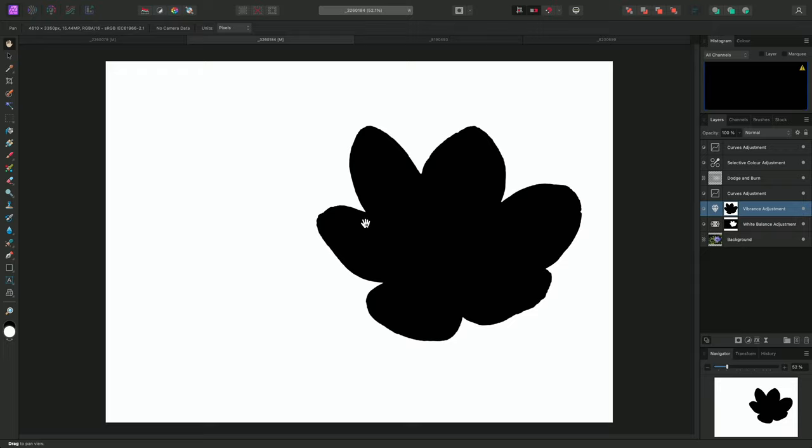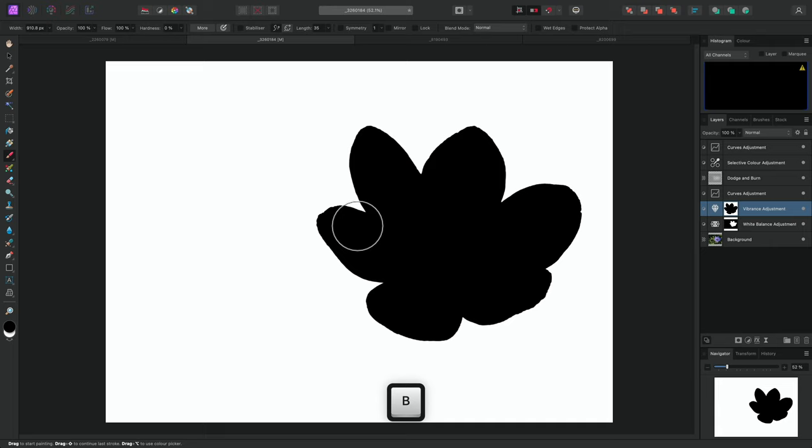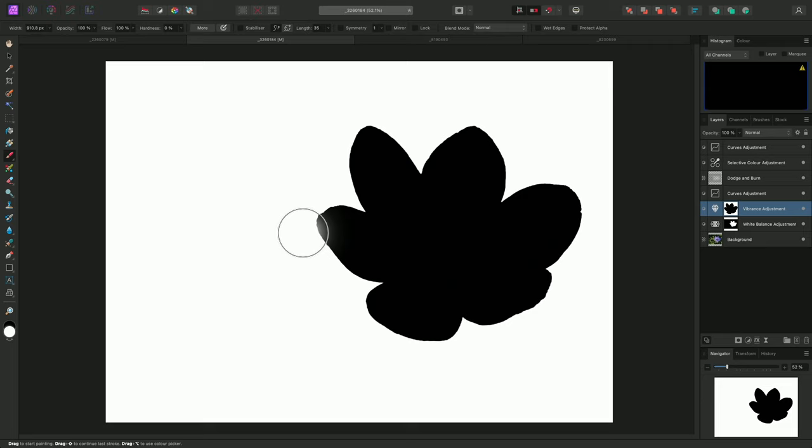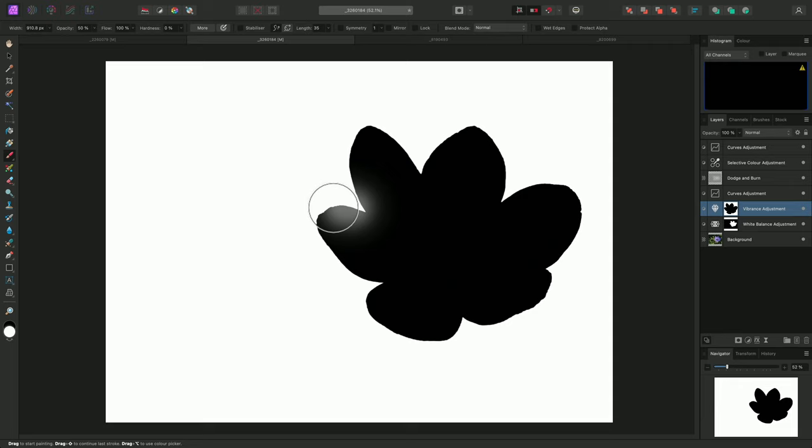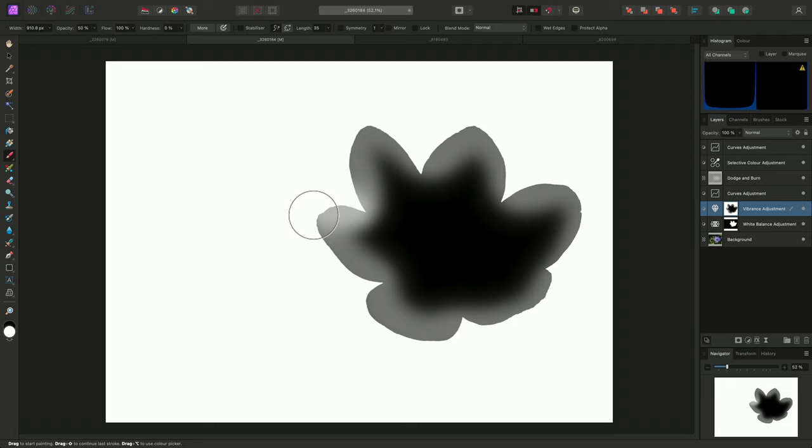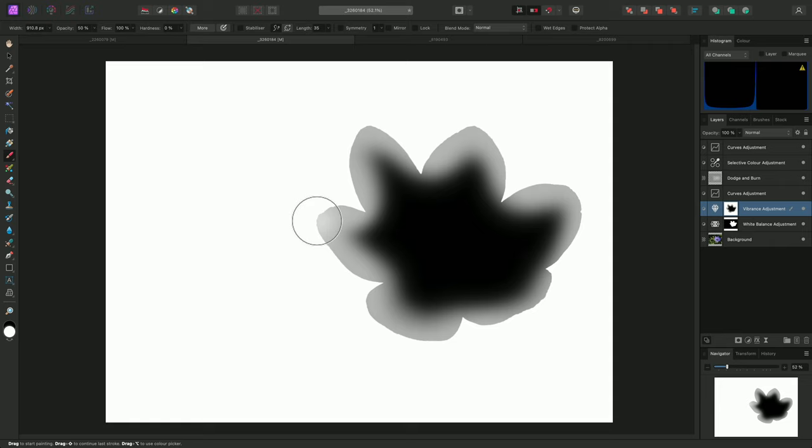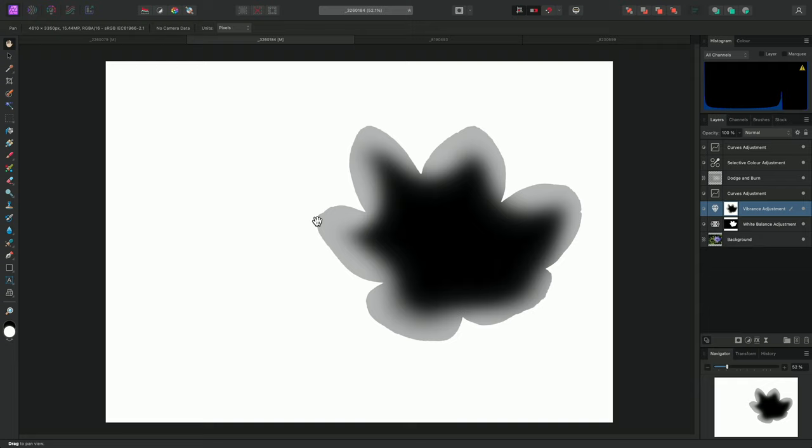When painting on masks, using an opacity lower than 100% will allow you to graduate the transition between black and white. For example, I'll use 5 on the keyboard to set my brush opacity to 50%. Then paint around the edges of the flower. I can layer this effect up, so I'll go around the edges again.